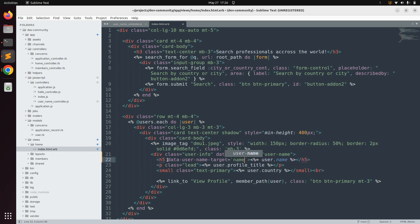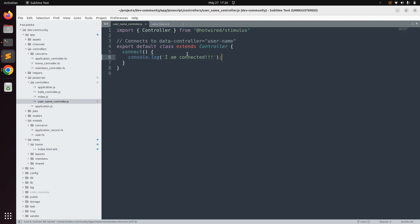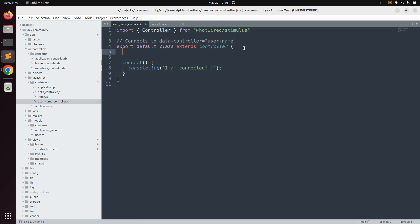Add data-user-name-target on the h5 element and provide the value name. Note that we're using this data-target on an h5 element, but you can use it on an input element or any DOM element — you just need to point to the DOM element and perform operations accordingly. After adding a target on the HTML element, you also need to define this target in your Stimulus controller.